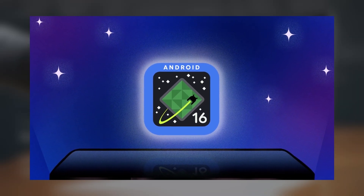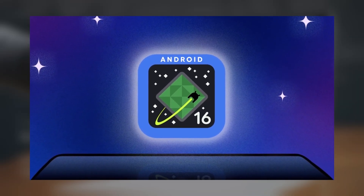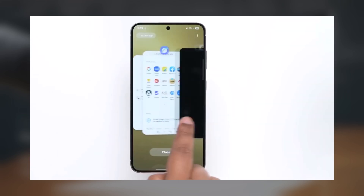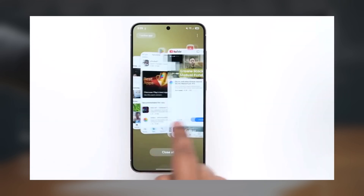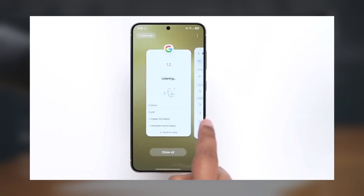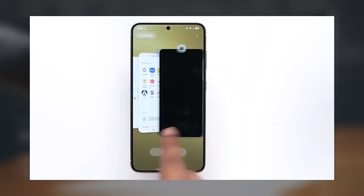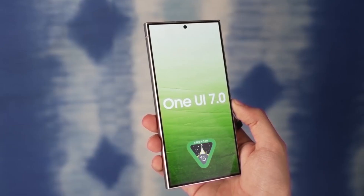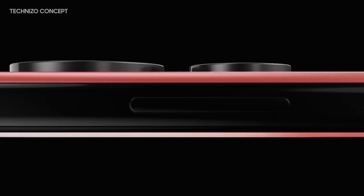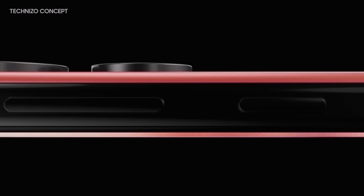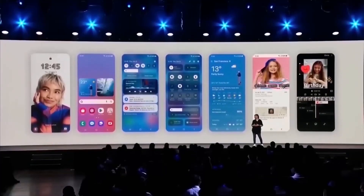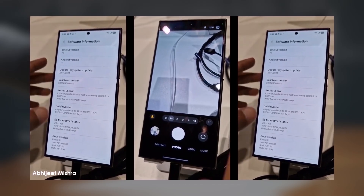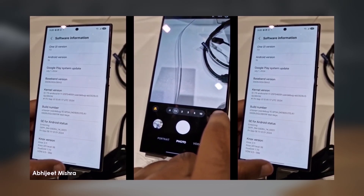Meanwhile, Google is already working on Android 16, expected to launch in June. This means Samsung has a short window to finish rolling out One UI 7 before the next Android version arrives. But for now, if you have a Galaxy S24 or even an older Galaxy device, get ready — One UI 7 is coming to refresh your phone.